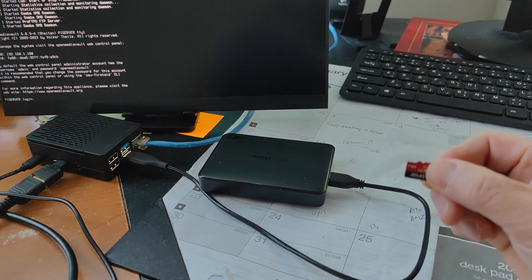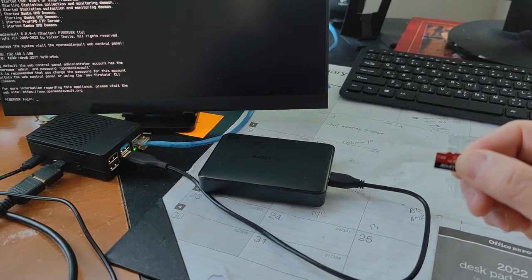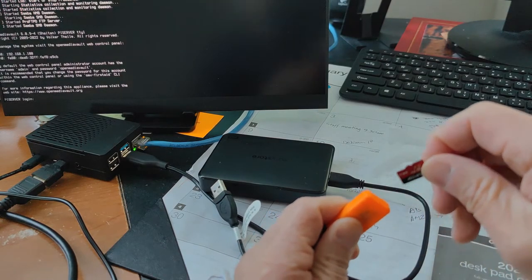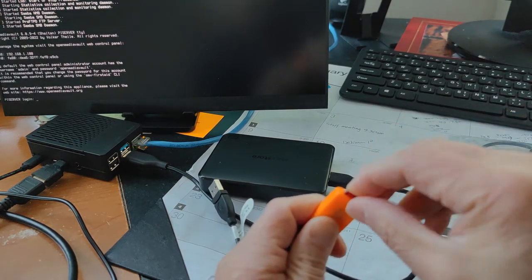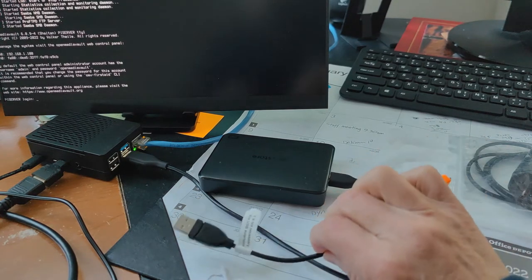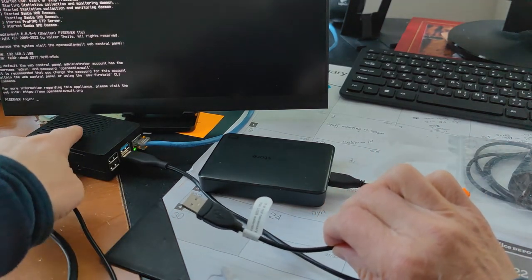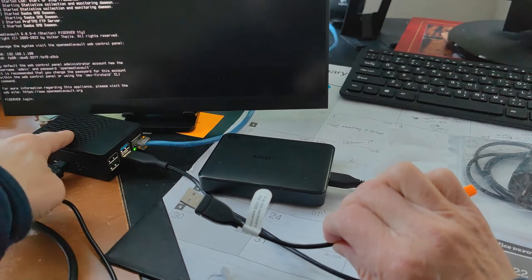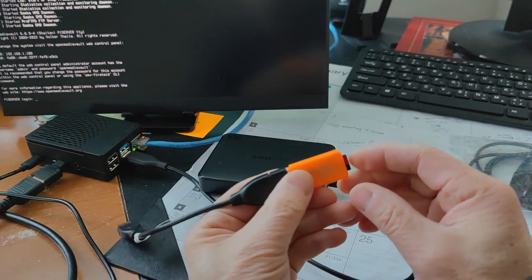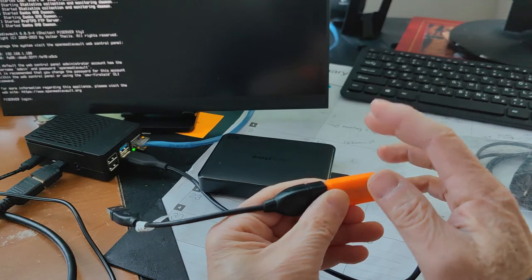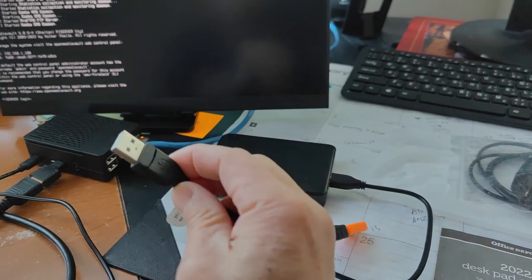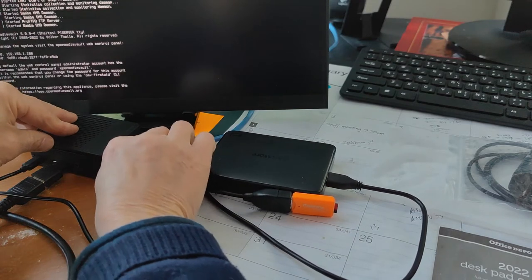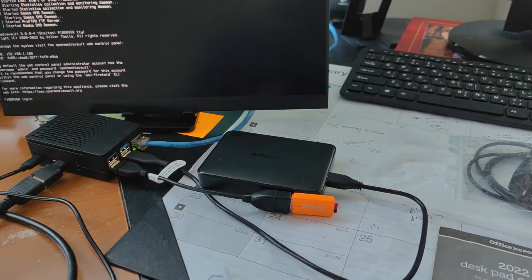This is the microSD card I will use as a backup. Put it in here. I use a 32GB in Raspberry Pi. This card size must be equal or bigger. I plug it into the USB 2.0 port.